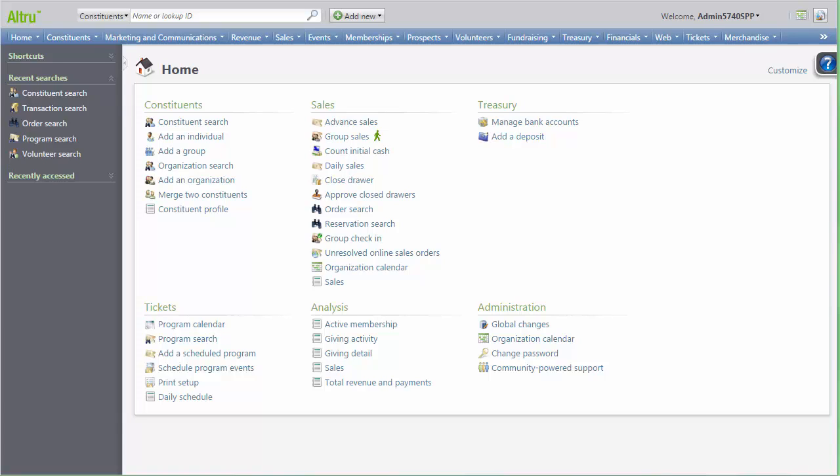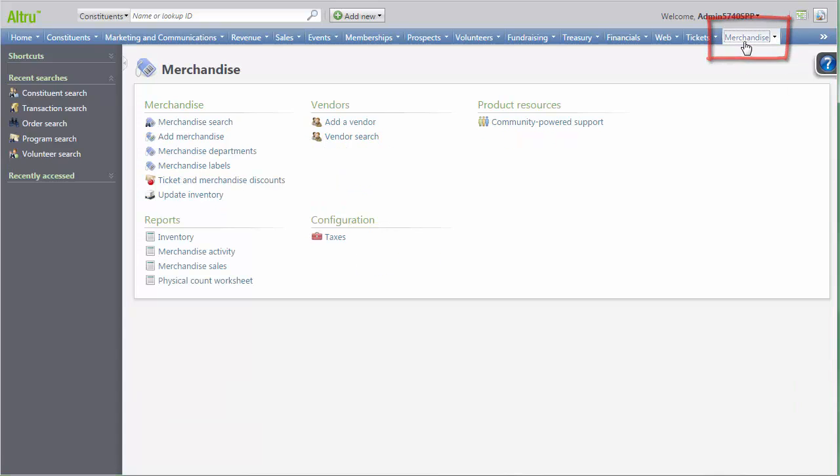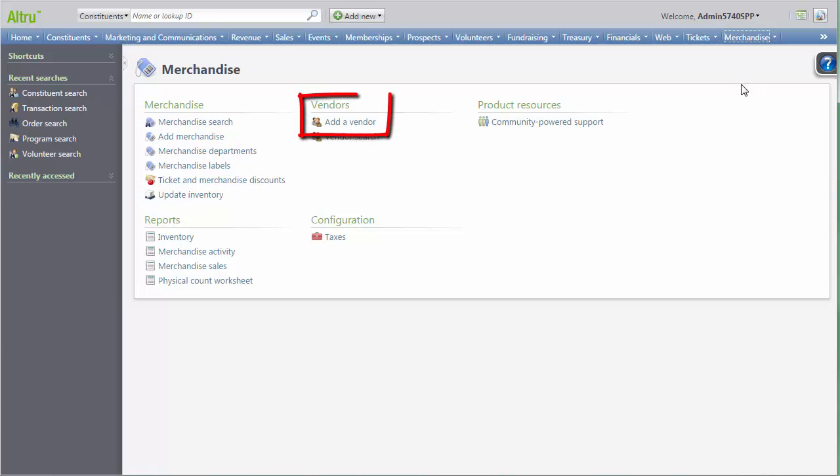From the home page, select Merchandise from the main blue navigation menu. Next, from the main merchandise menu, select the Add a Vendor option under Vendors.